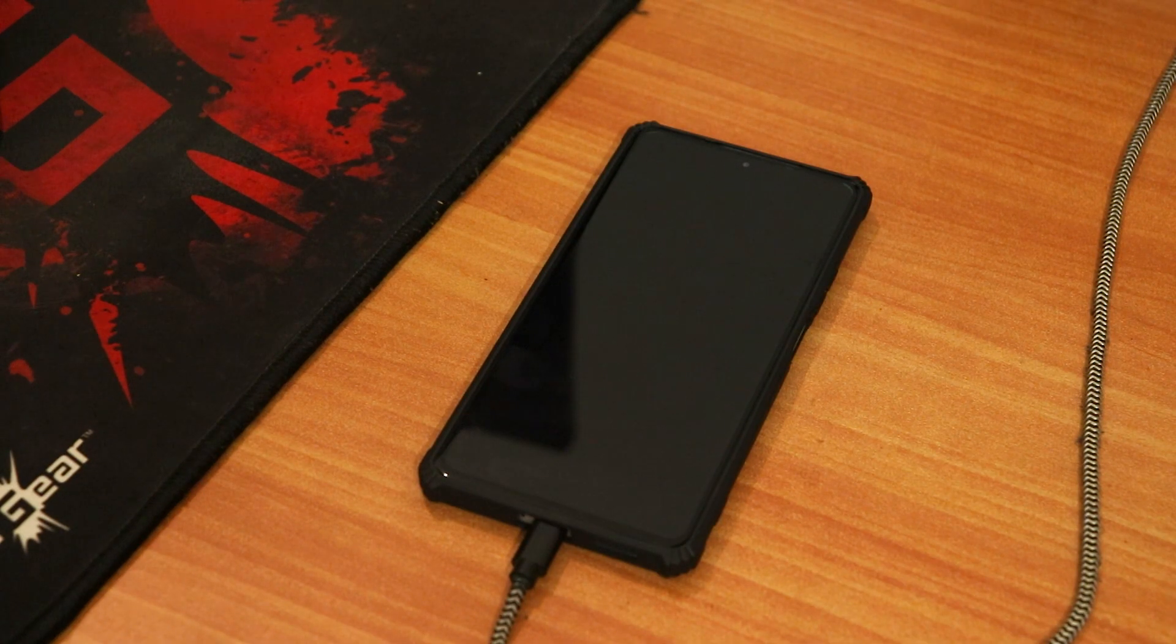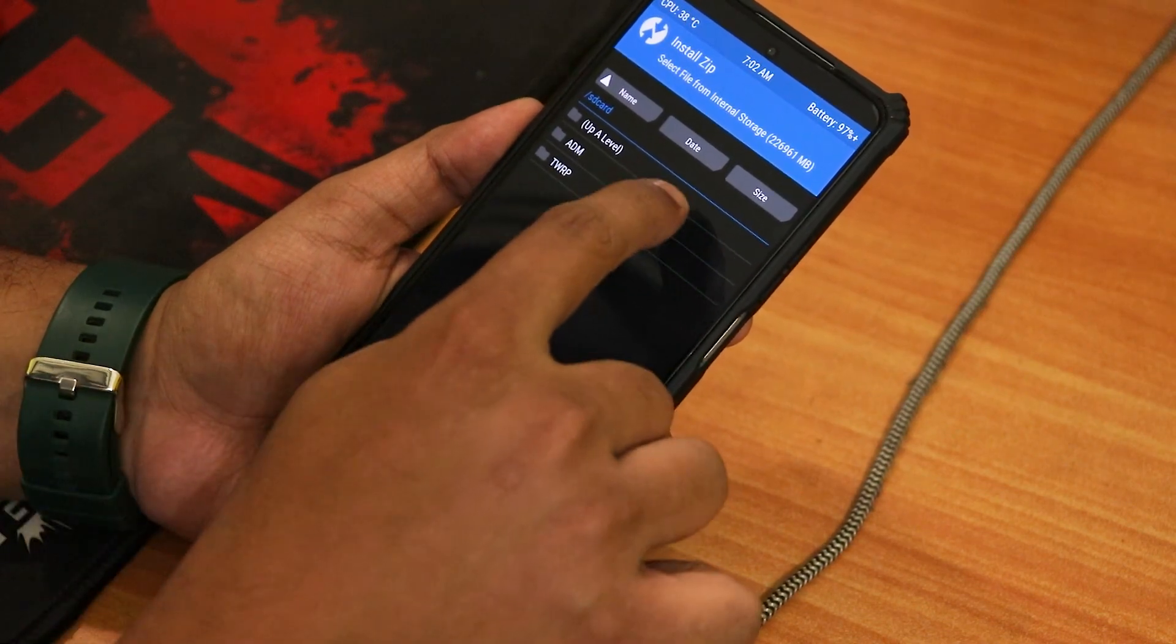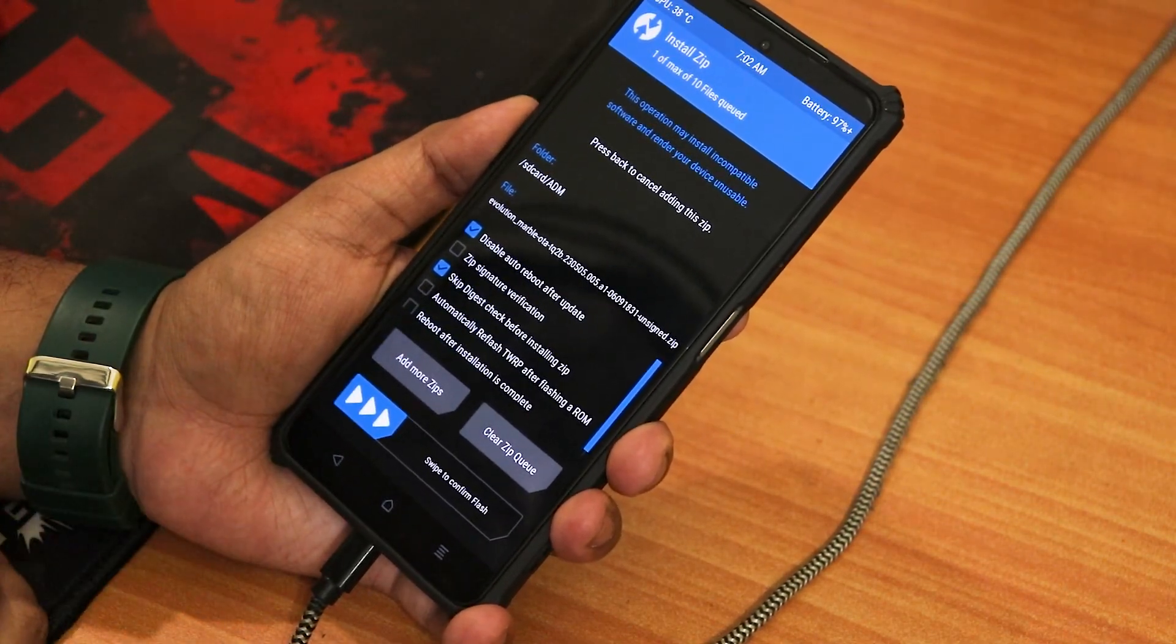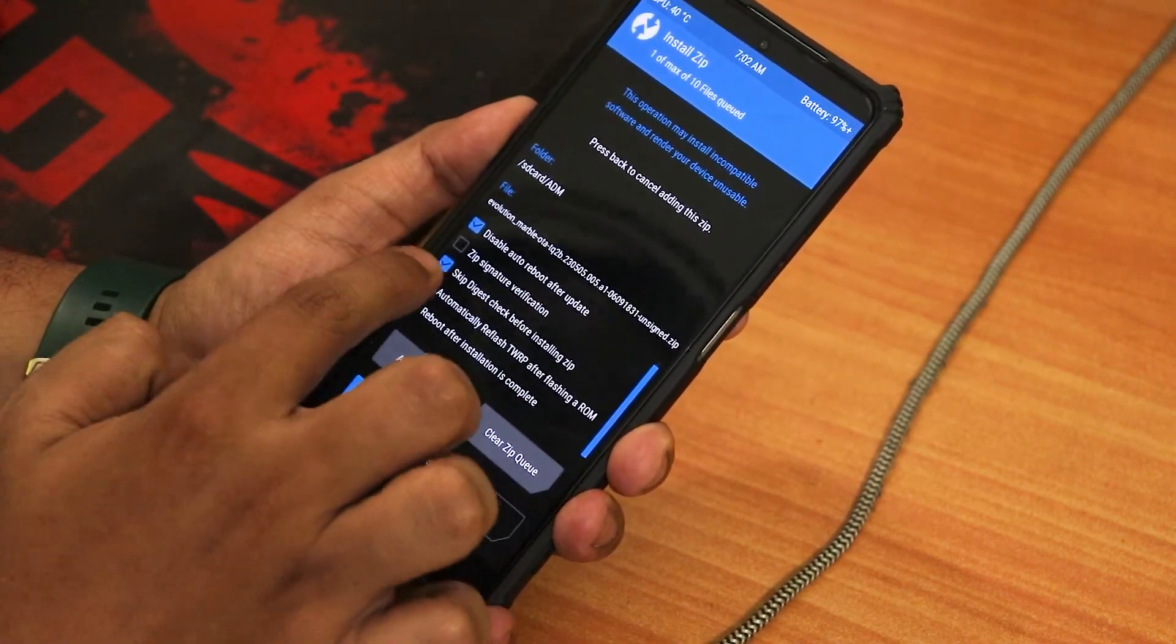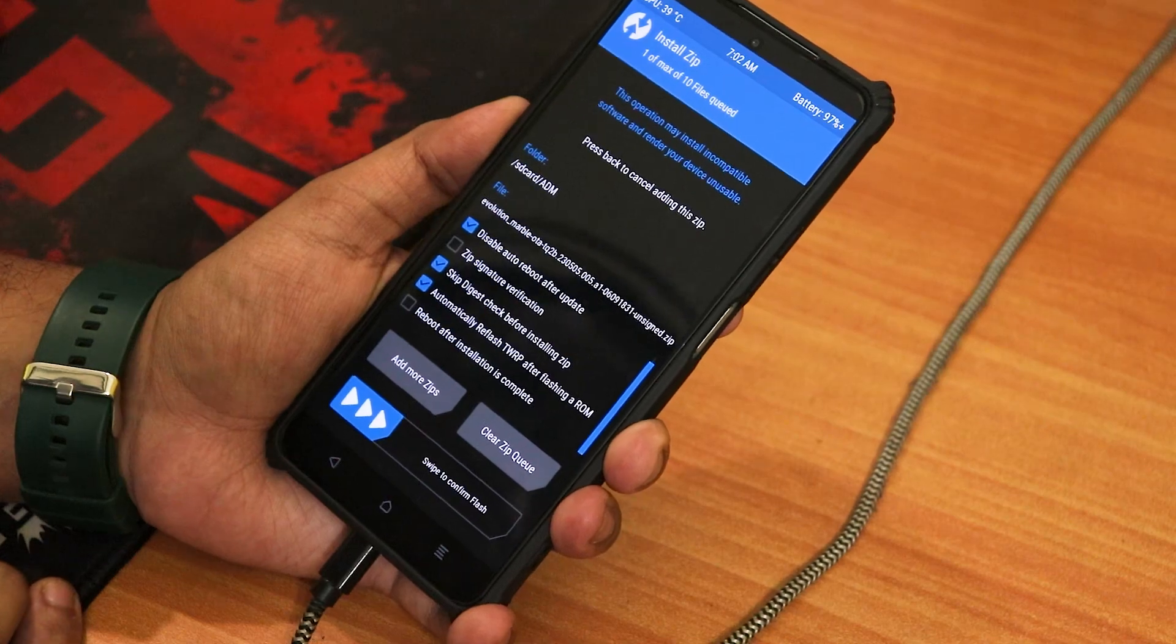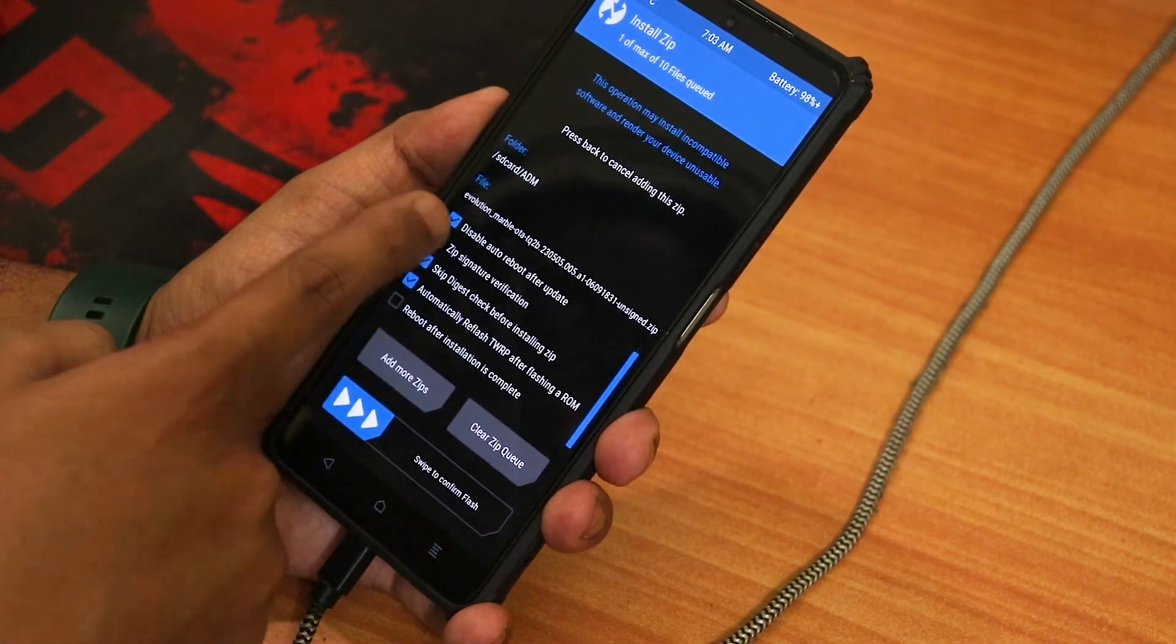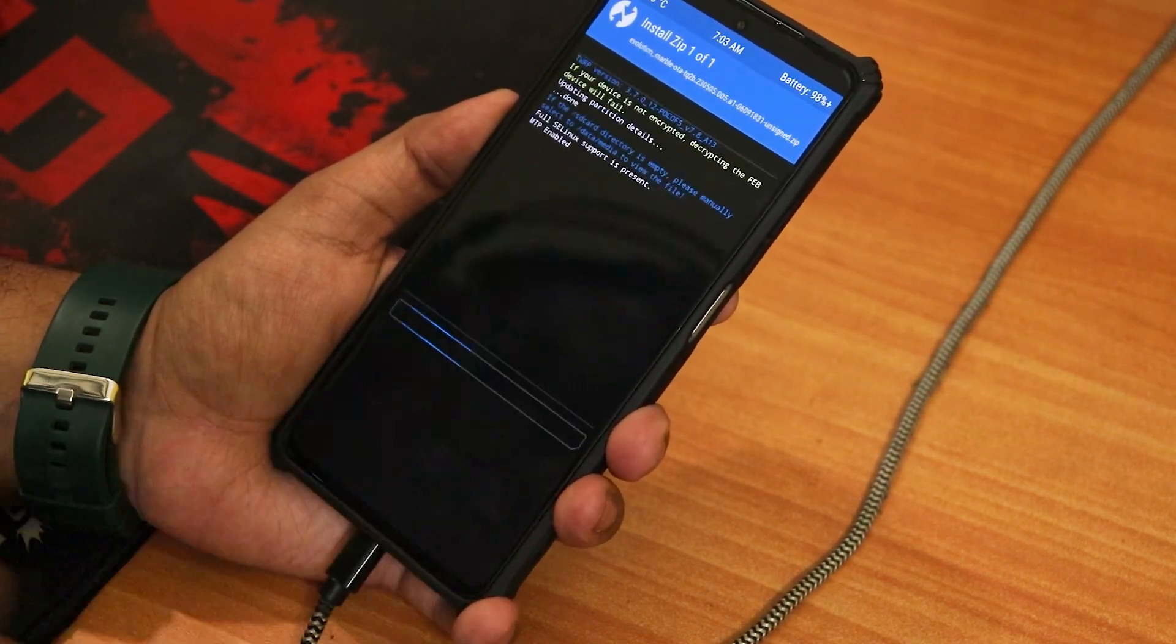The copying is finally done. Here I'll just click on install and the ADM folder pops up. I have already formatted the data so I'll just go into the ADM folder and select the zip file. Here we have a lot of toggles. We have to enable this particular toggle which says automatically reflash recovery after flashing a ROM. There's also disable auto reboot after update, but we have reboot after installation is complete. I'll just go ahead and flash it and reboot manually, so I'll just swipe to confirm.